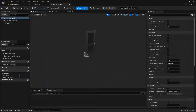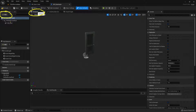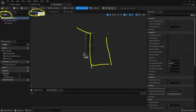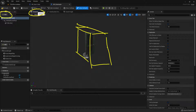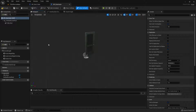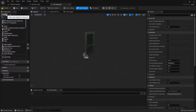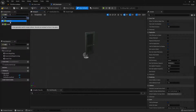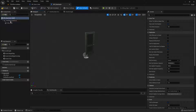Now I have an actual door inside my blueprint and I'm inside the Viewport tab. I need to add a component — a Box — that will live around the outside of the door, so that when the player walks up to it, they'll walk into that box and that will trigger the code to open the door. I'll go up to Add, type in 'box', and find Box Collision.